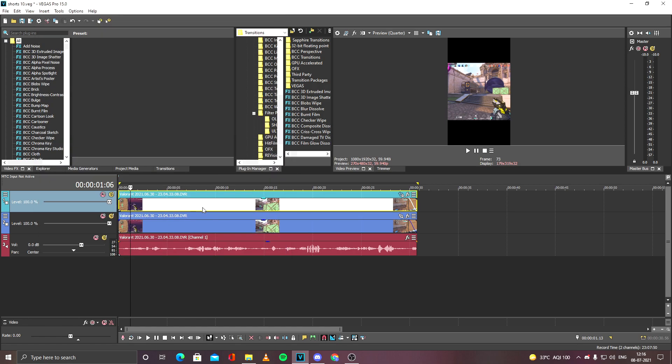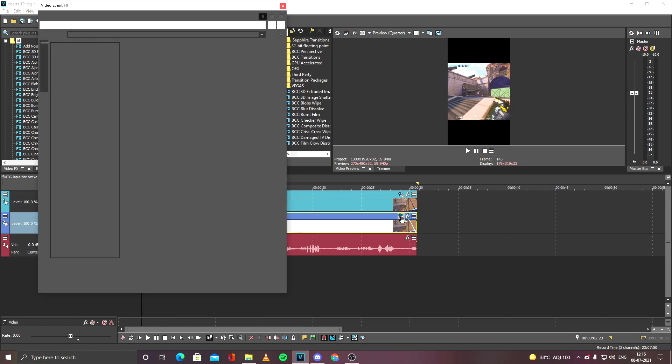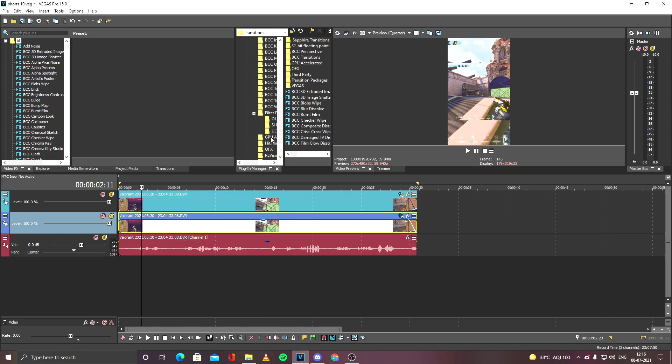In the bottom clip, you have to do the same pan and crop option. Right-click and Match Output. And this, you will not drag out or stretch out the area.